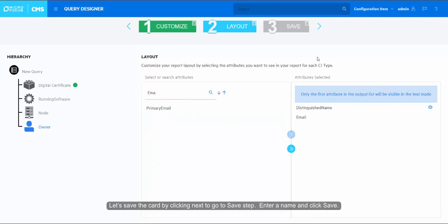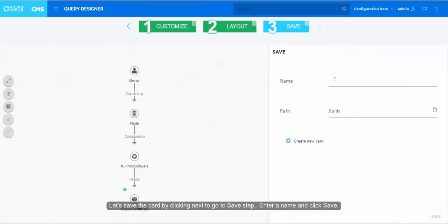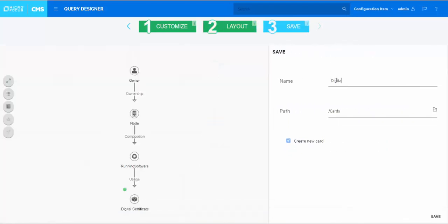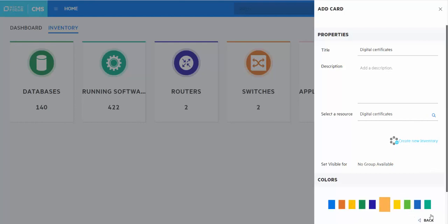Let's save the card by clicking Next to go to save step. Enter a name and click Save. Select the color schema for the card and the color for the main CI type digital certificate and click Save.